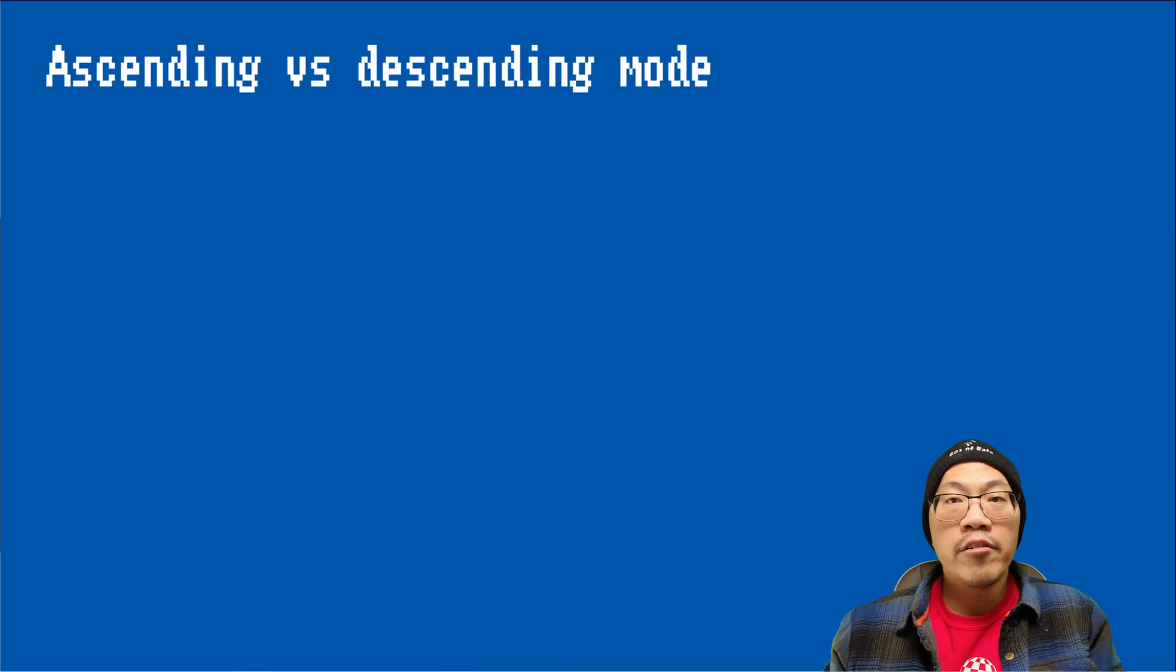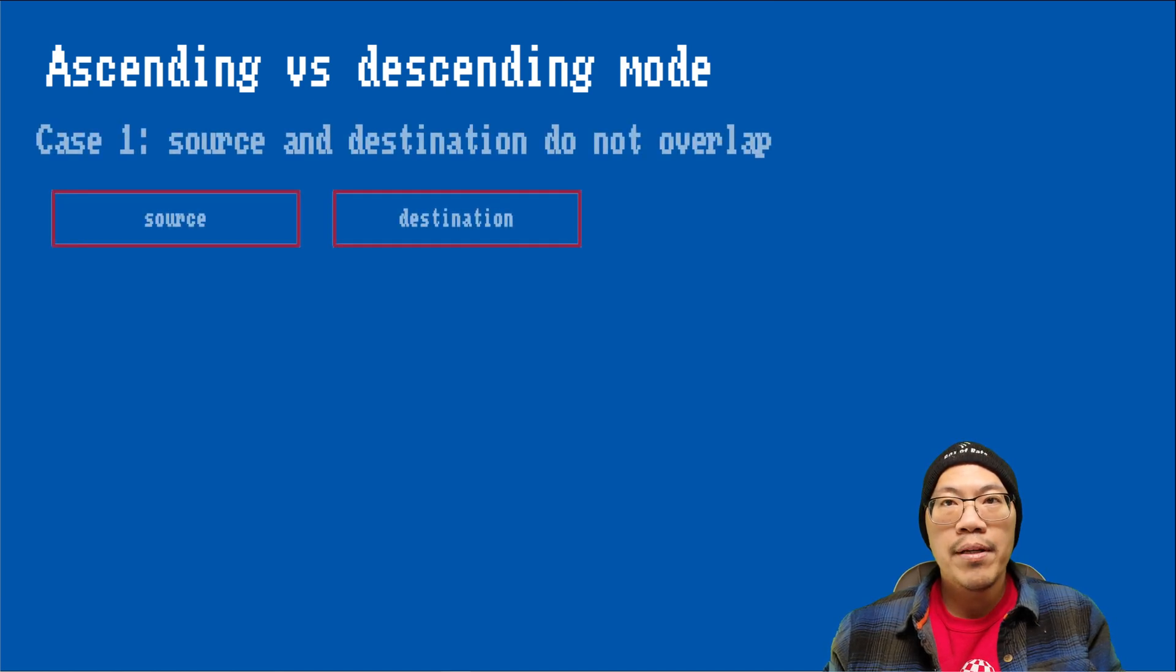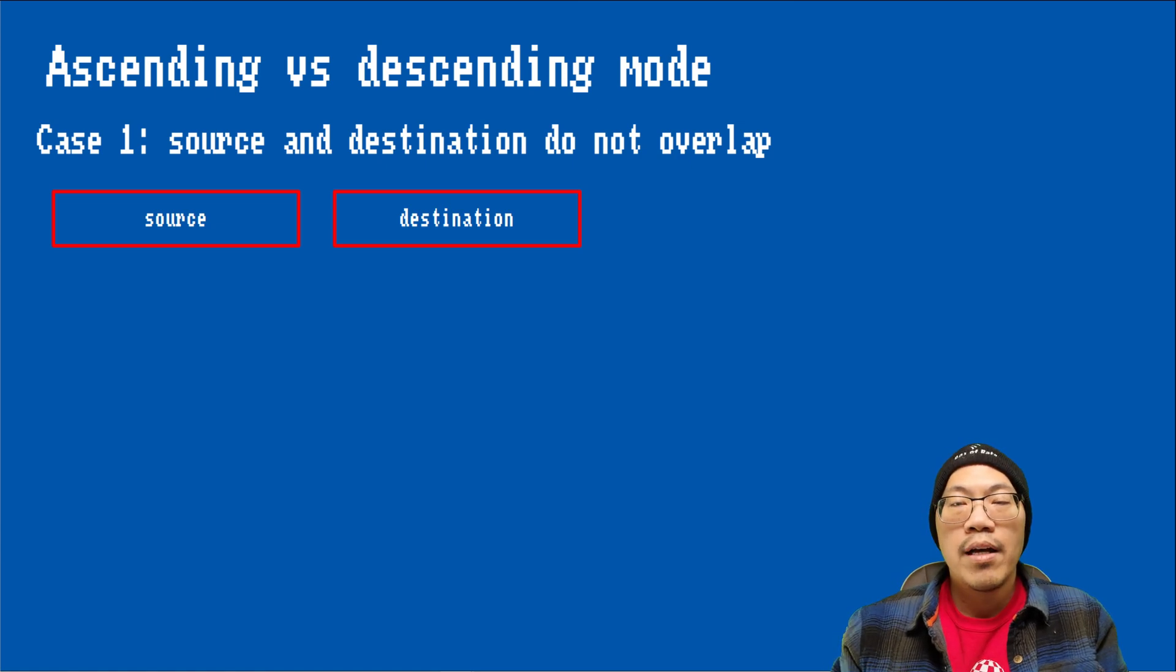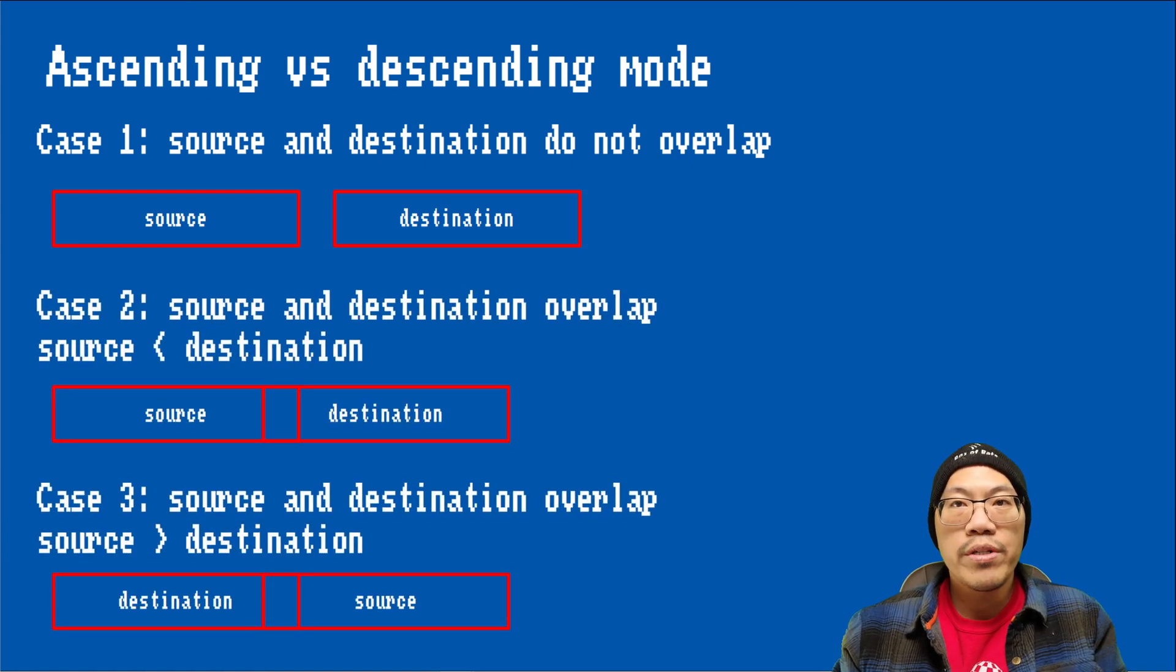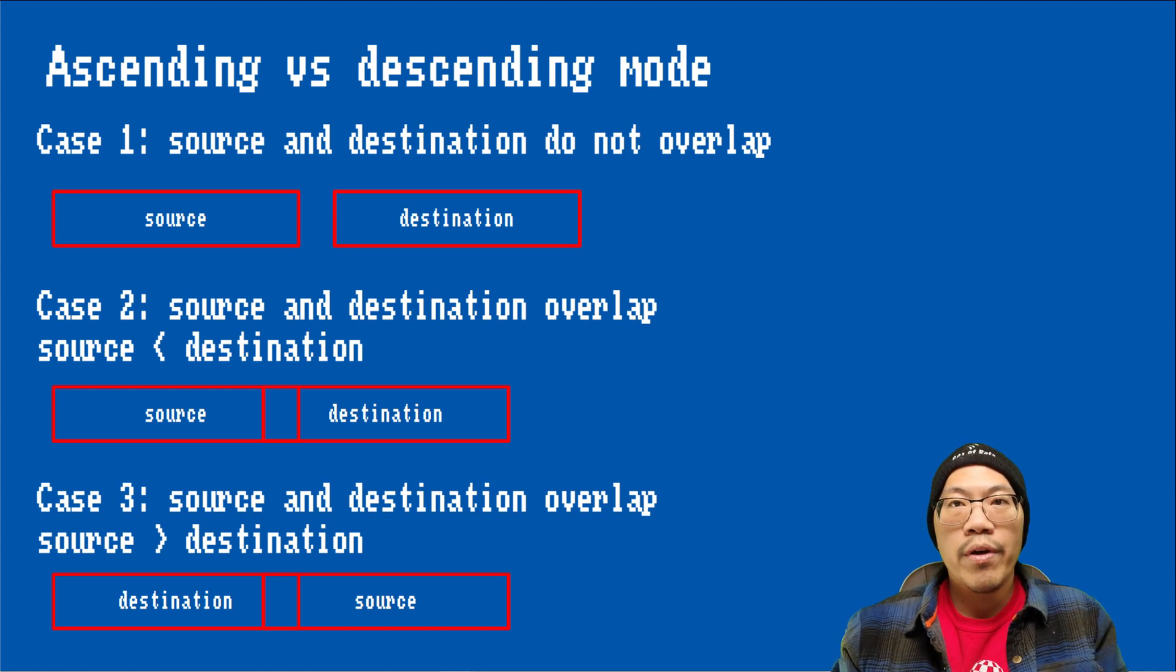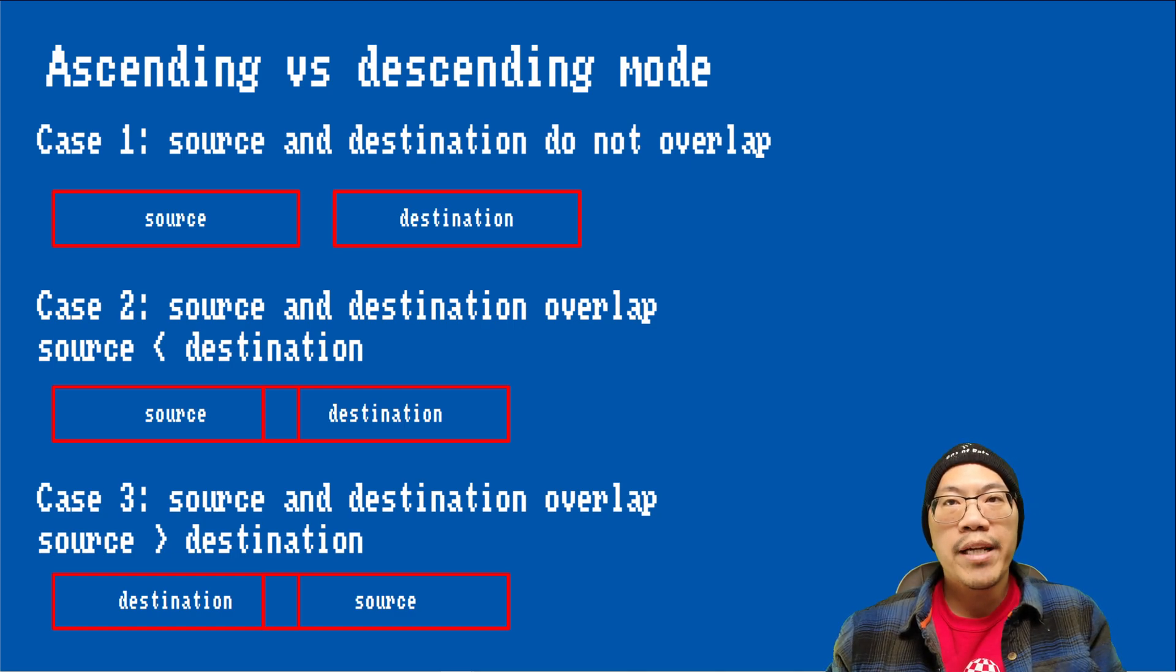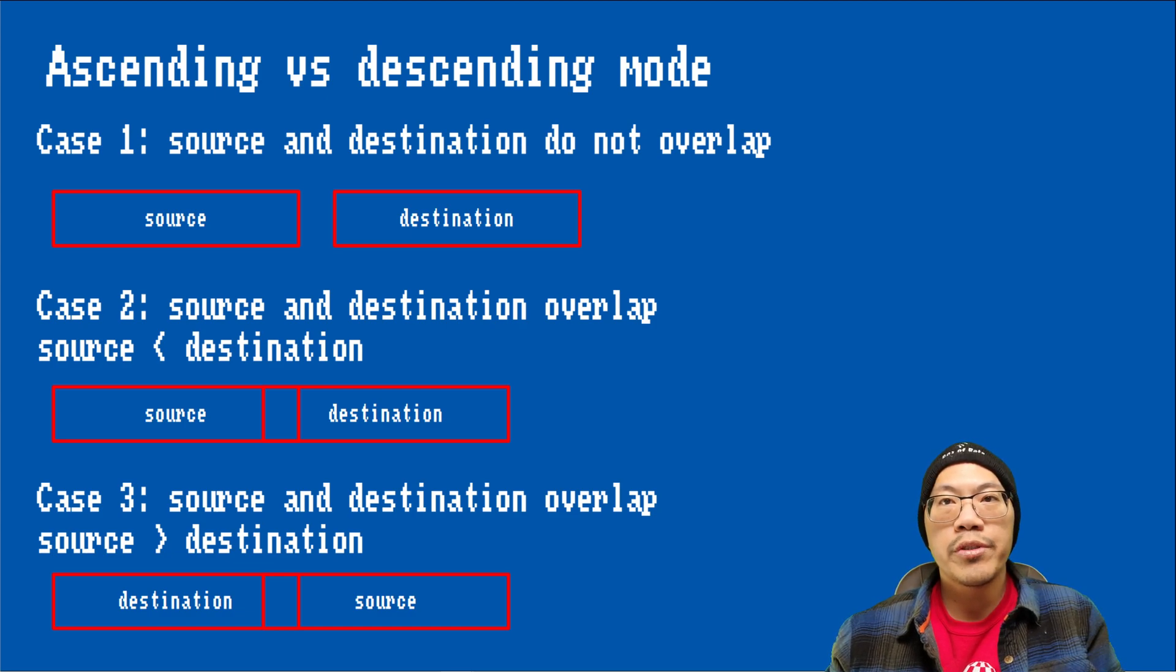In general, if we copy between memory areas that do not overlap, it doesn't matter whether we copy in ascending or descending mode. However, in case the source and destination areas overlap, we have to distinguish whether the destination is located before or after the source area. Let's inspect these two cases a little closer using the example copy function introduced earlier.